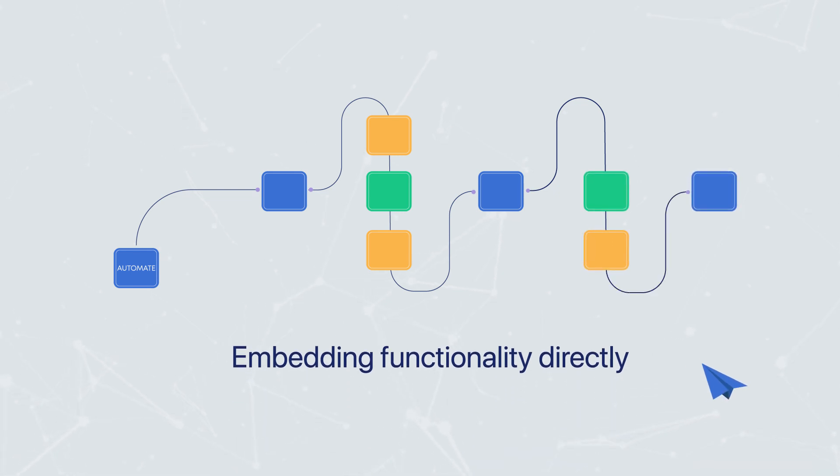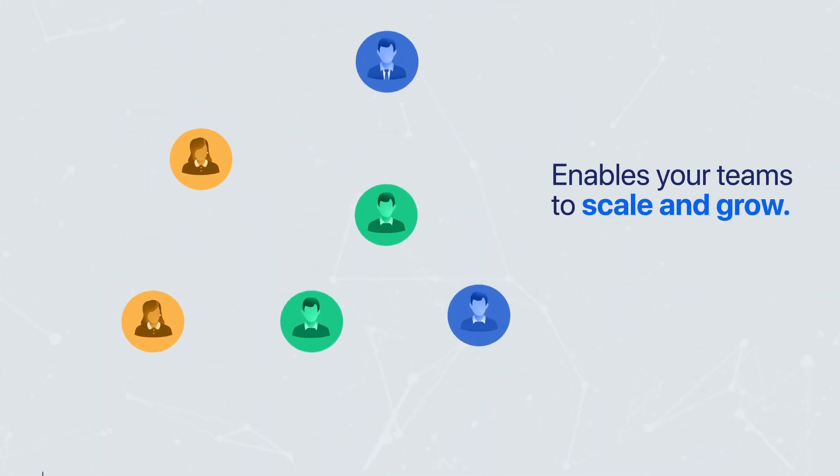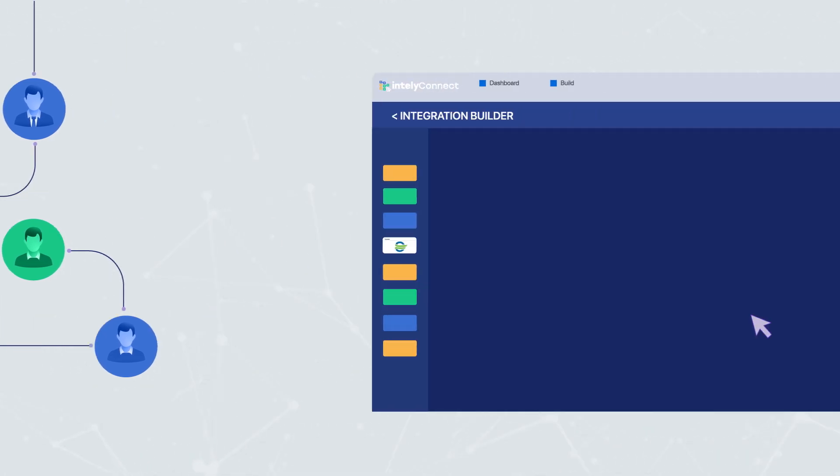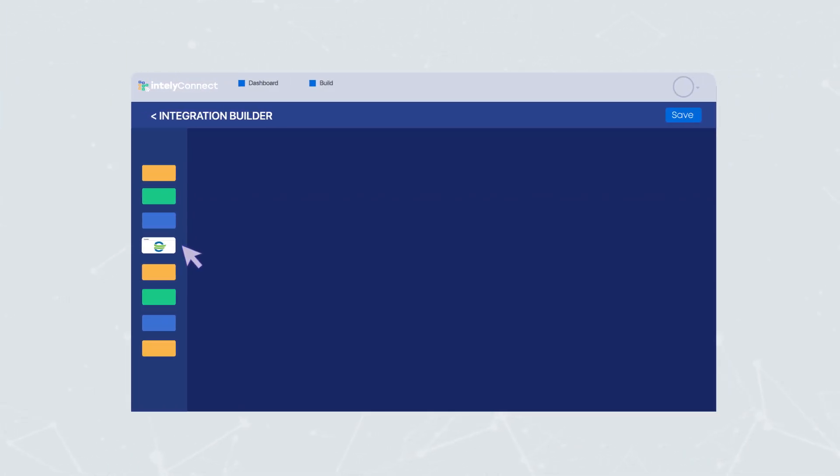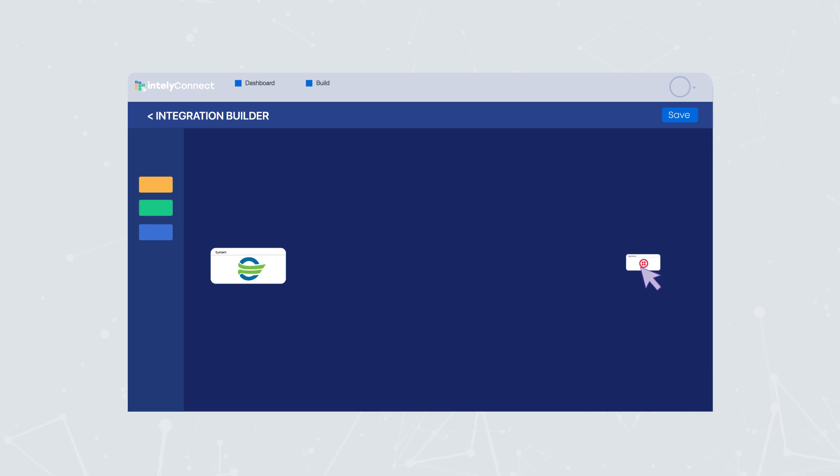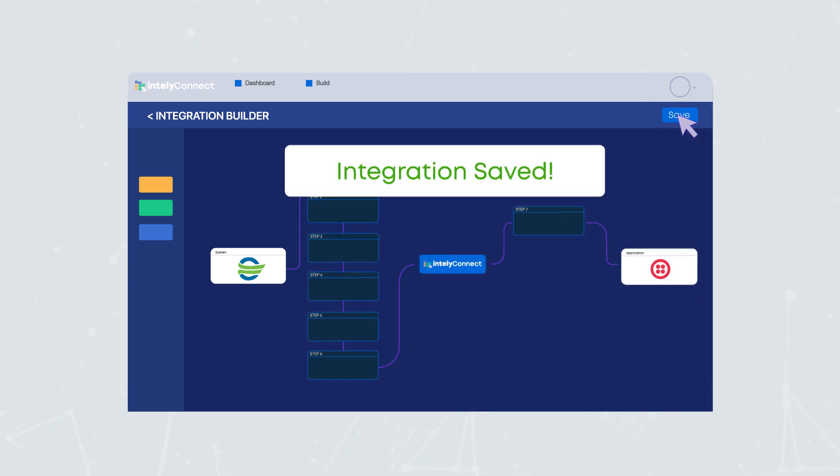By embedding functionality directly within workflows, Intelli enables your team to scale and grow quickly. With Intelli, automation and integration is simple. Drag, drop, done.